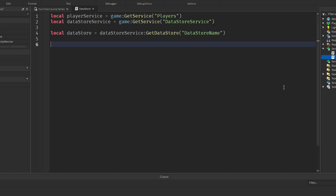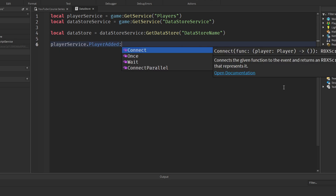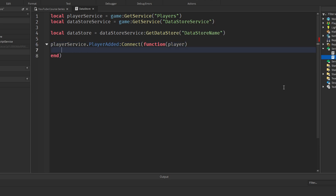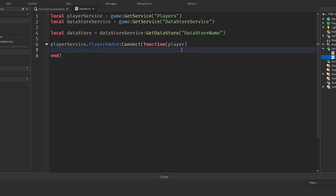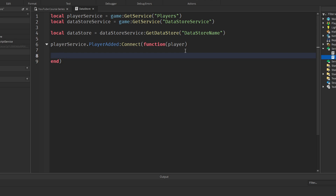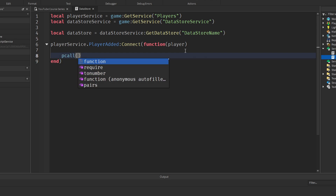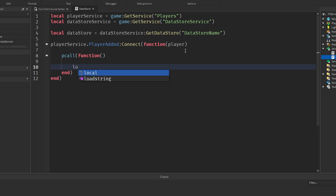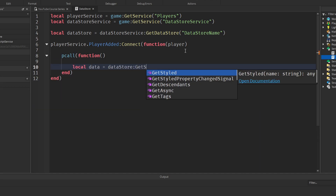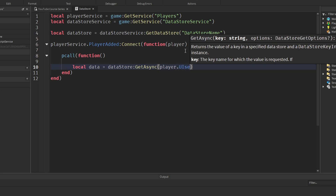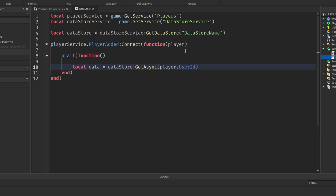Now let's set up a function to load data when a player joins: `playerService.PlayerAdded:Connect(function(player)`. This is called when a player joins and the player is passed in as an argument. We're going to use a pcall — a protected call — which catches any errors rather than shutting down the whole script. Inside: `local data = datastore:GetAsync(player.UserId)`. This gets the data stored on the Datastore and sets it to a variable named `data`.